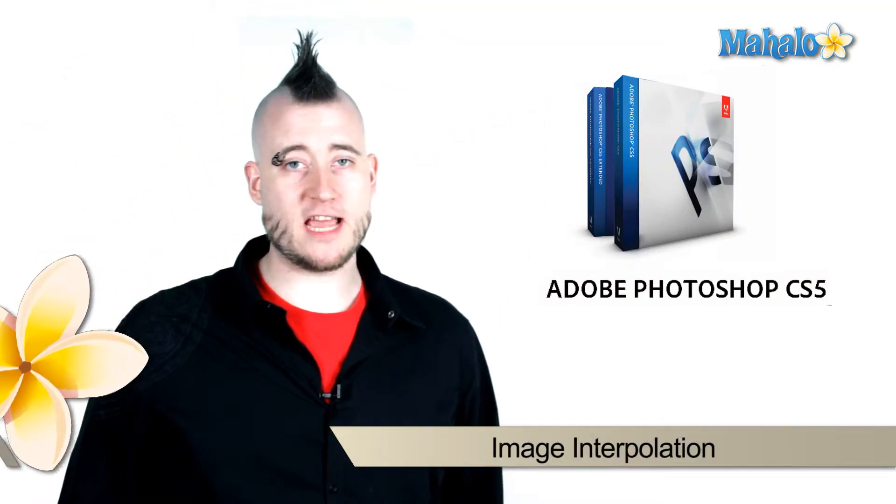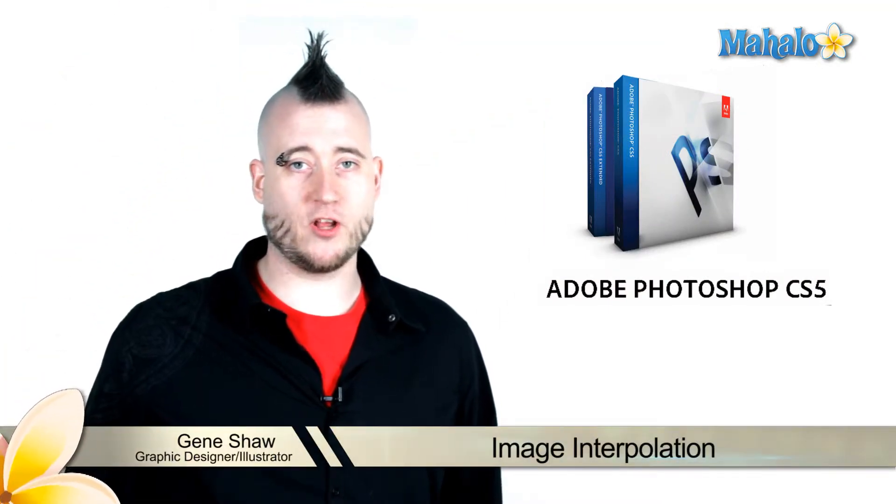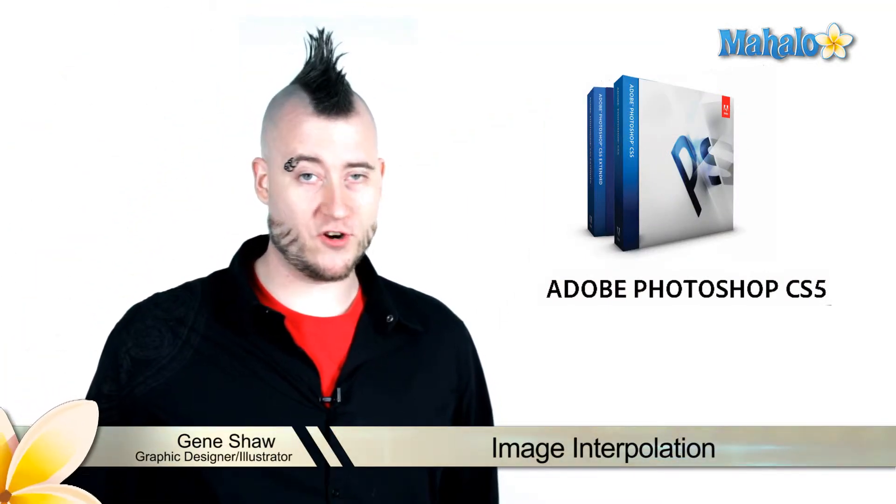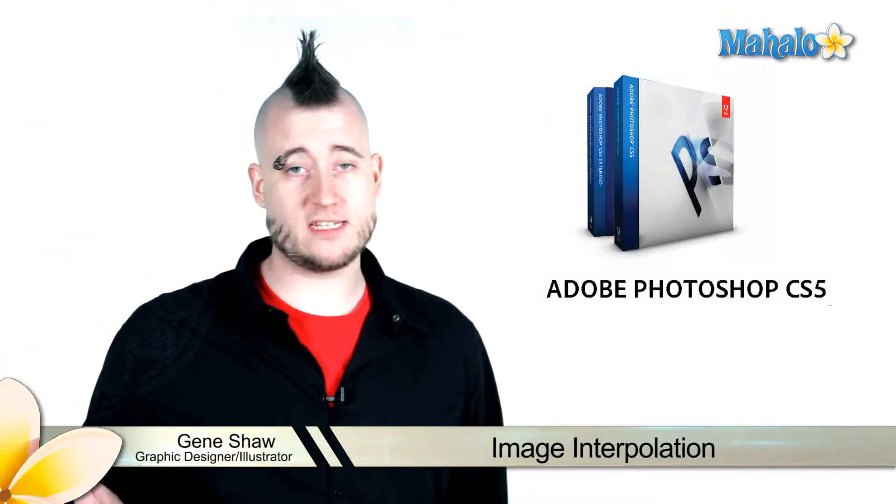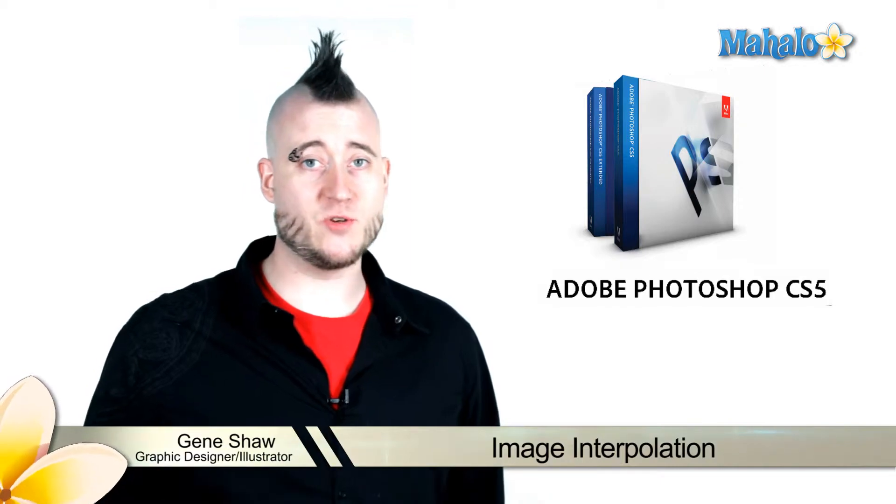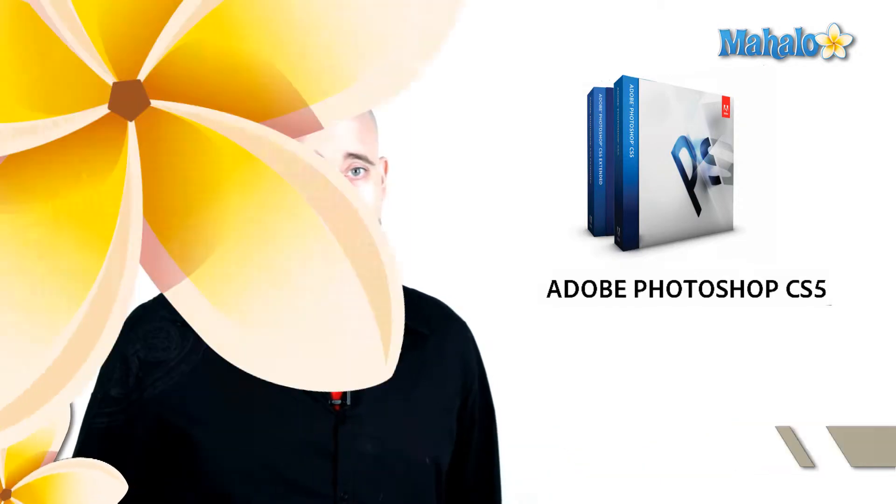Photoshop makes some complex calculations when enlarging and reducing your images. I'm going to break the process down and explain it to you simply.